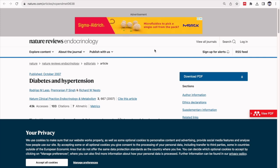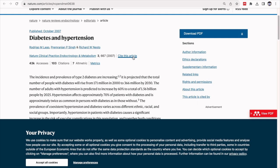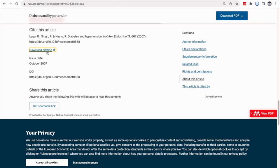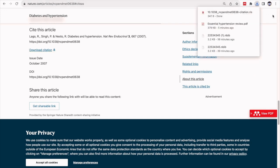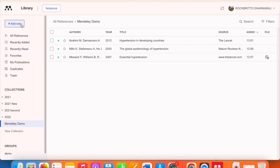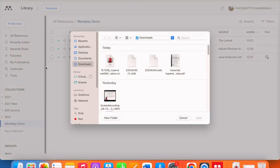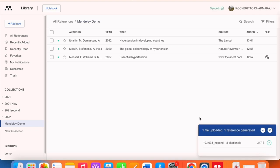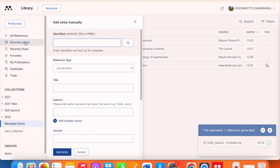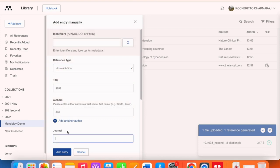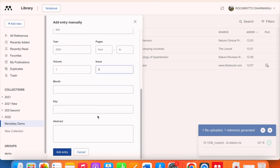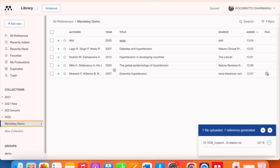The fourth method is downloading a citation file. Most articles have a 'Cite this article' or 'Citation download' section. Download the citation in RIS format (for Mendeley it should be .ris), then in Mendeley go to 'Add new' > 'Import library,' select the RIS file and open it - the details will be extracted. You can also use XML or BIB files. The fifth method is manual entry: select the reference type (e.g., journal article), enter the title, add authors, and save.